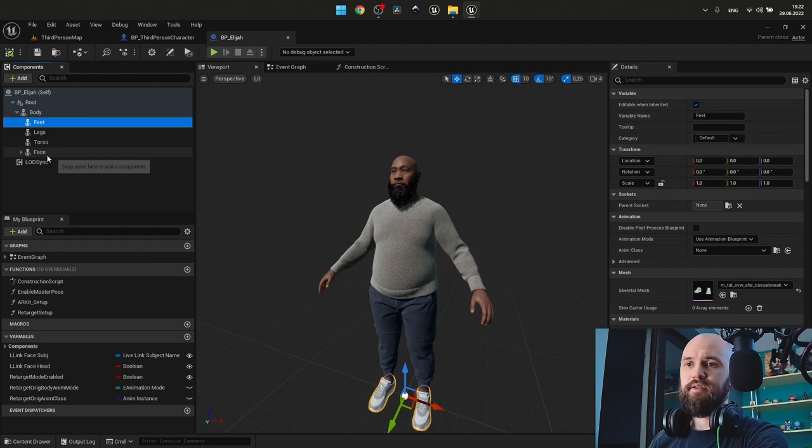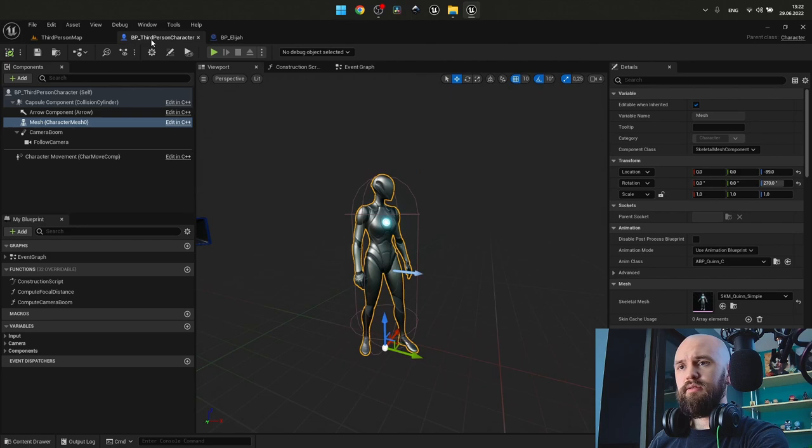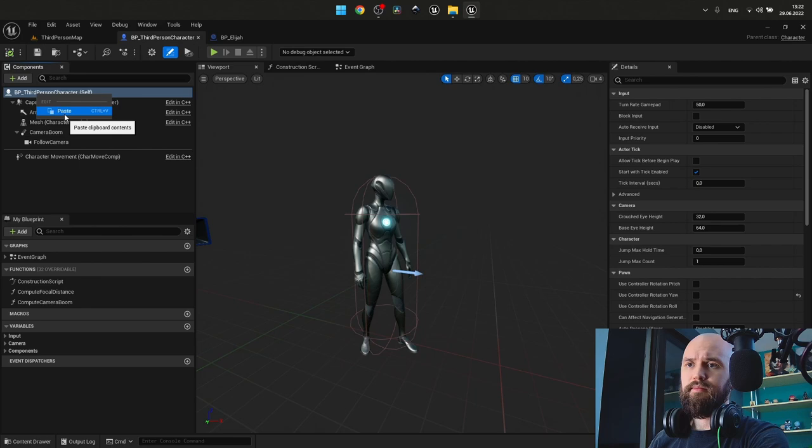First of all, we select feet up to the face, expand face, select the groom components and the LOD sync. Copy-paste. Back to our third-person character.